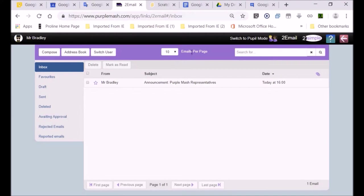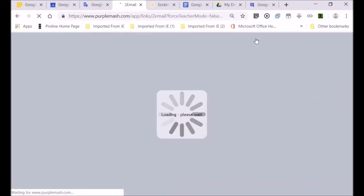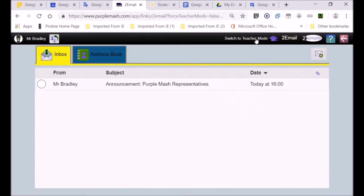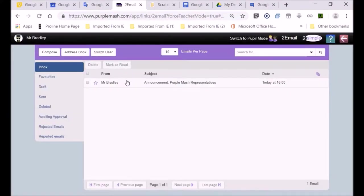You can already see there's an interface that can be either in teacher mode or pupil mode. I've just put it into pupil mode. Now I'm going to return it to teacher mode. You can see there's a lot more in the teacher mode — you've got all these different sections.